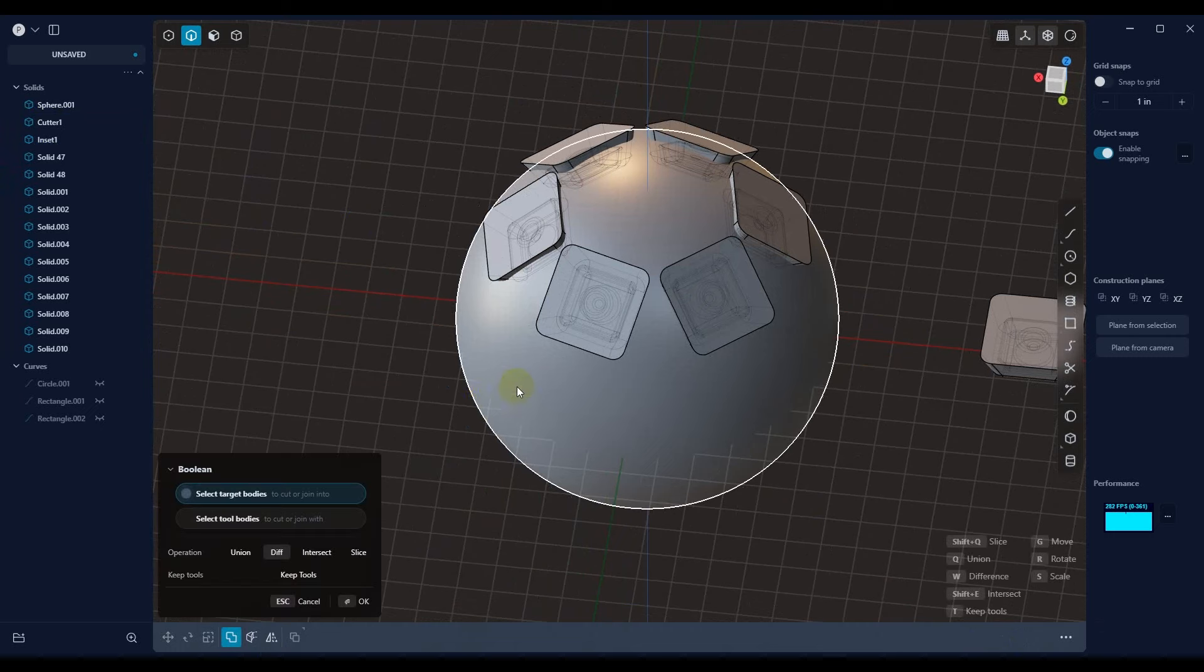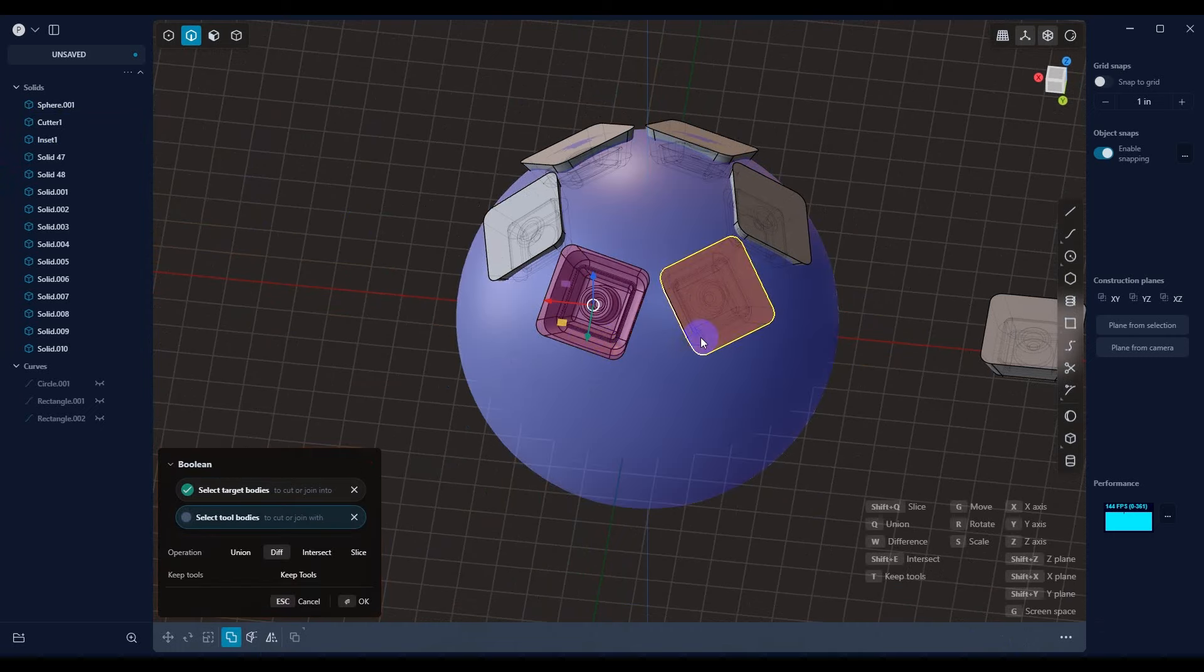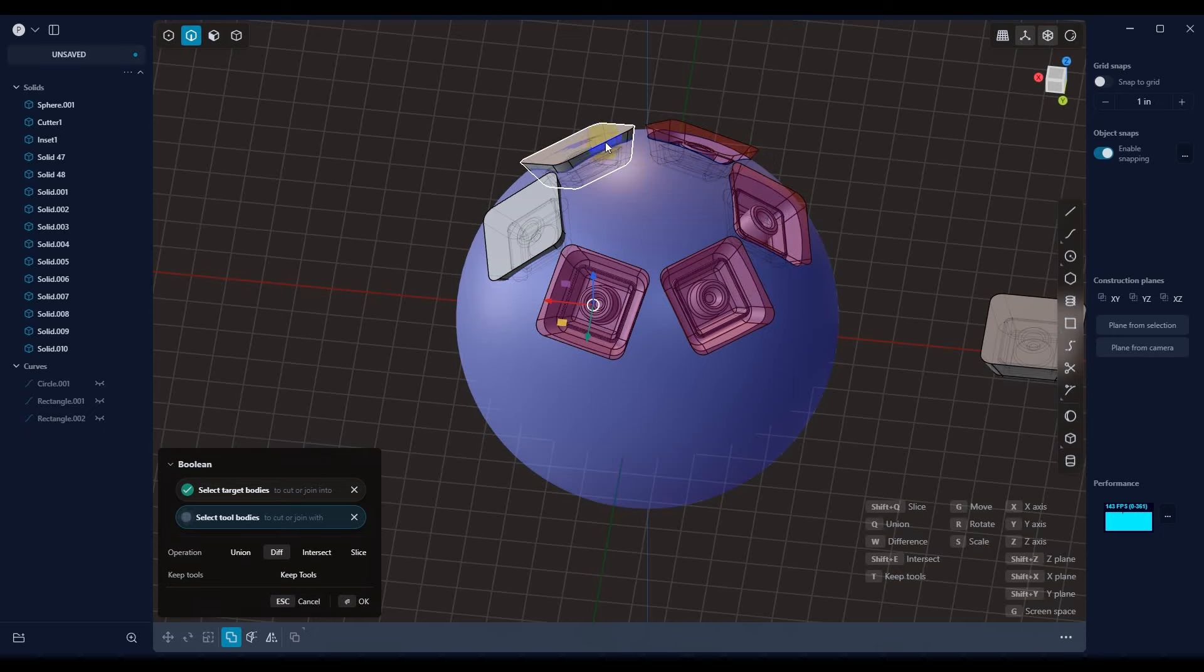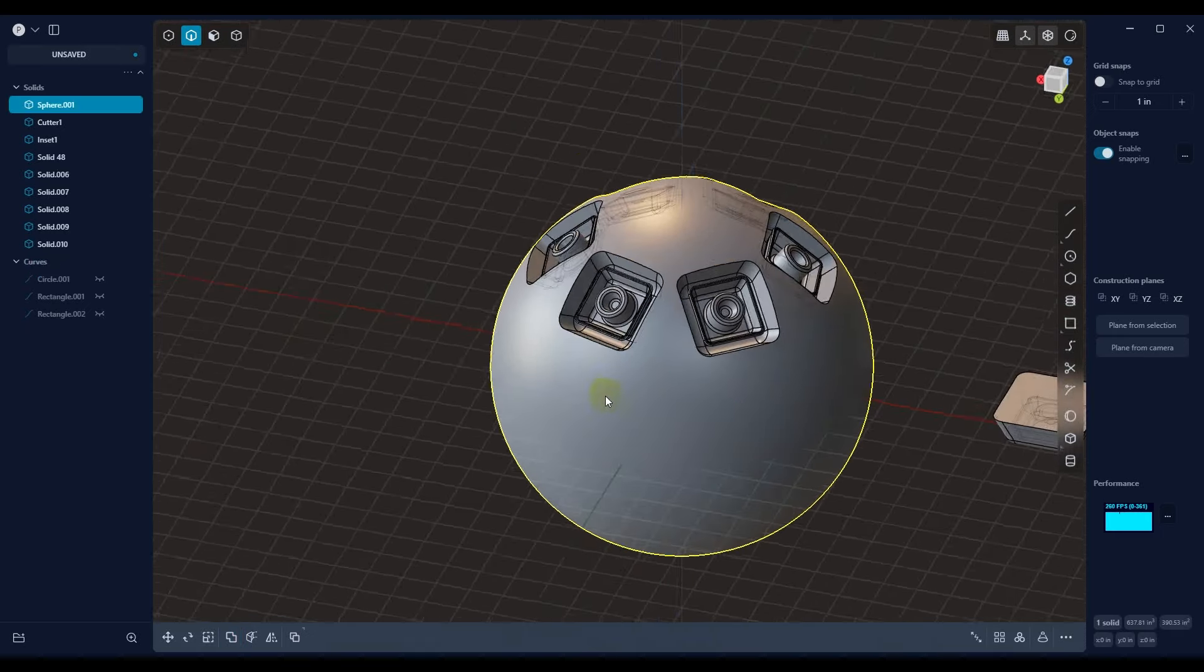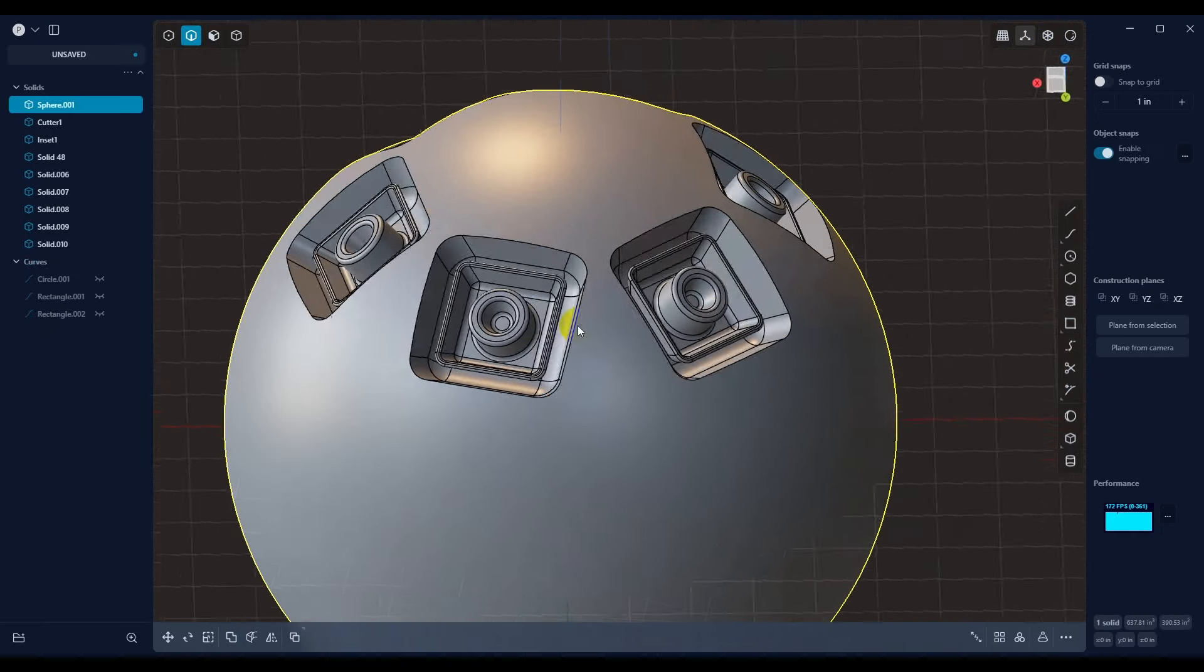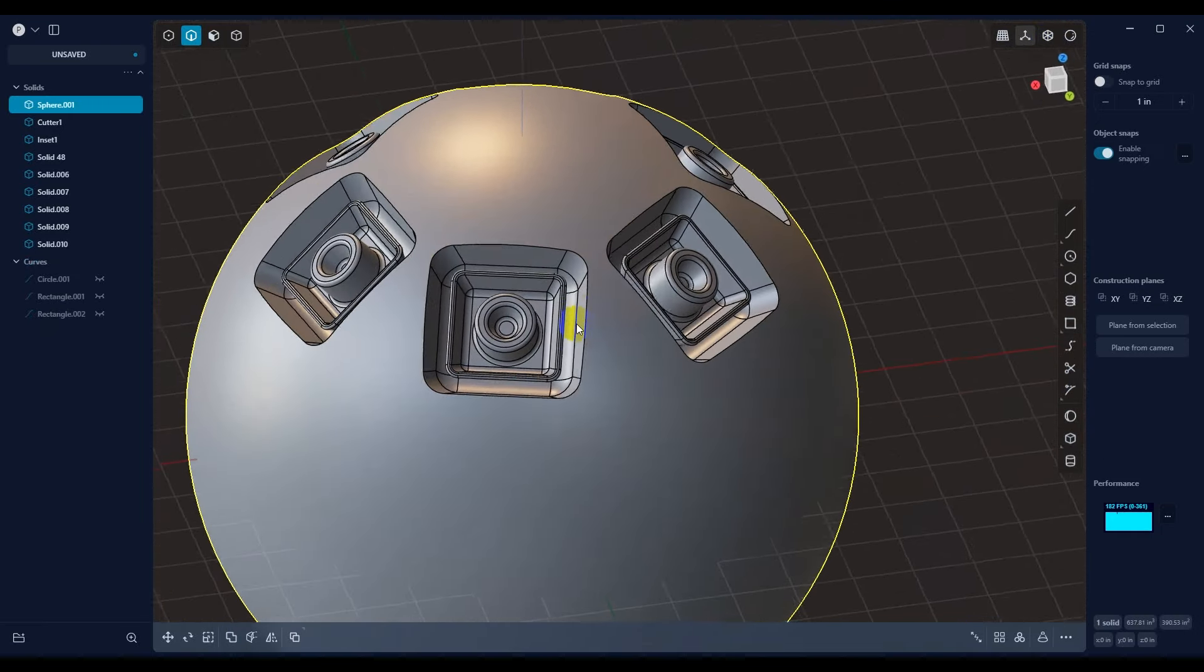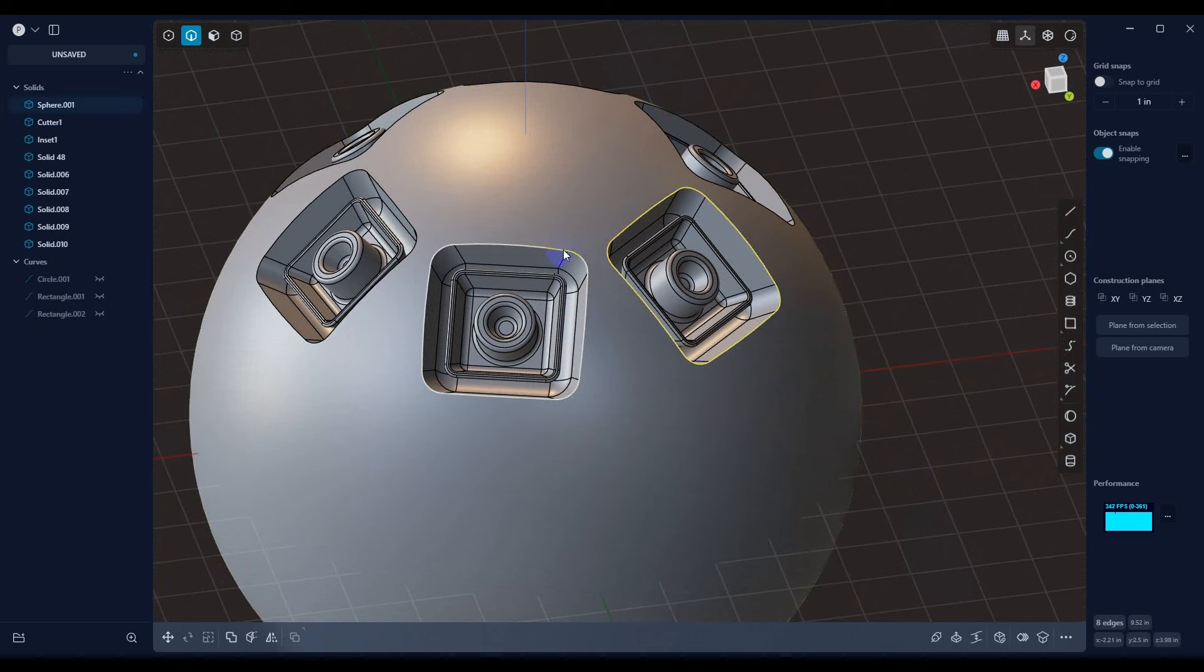Then I can hit Q. I can select the sphere. And then I can shift select each one of the cutters. And when I do this and I say OK, now you're going to notice that it cut each pocket and placed our objects.